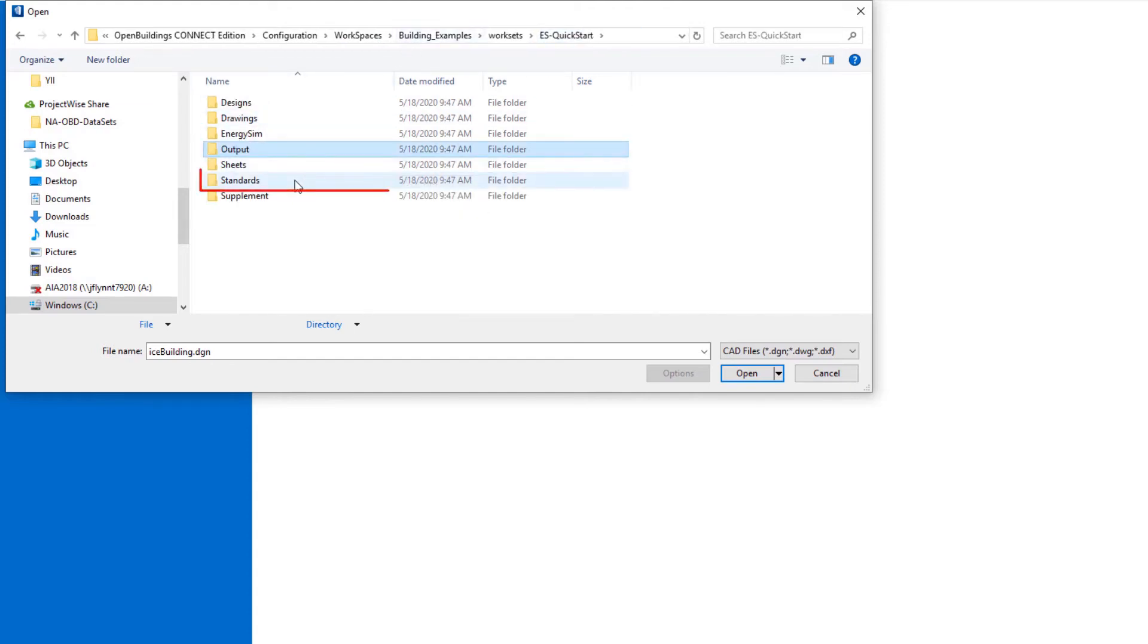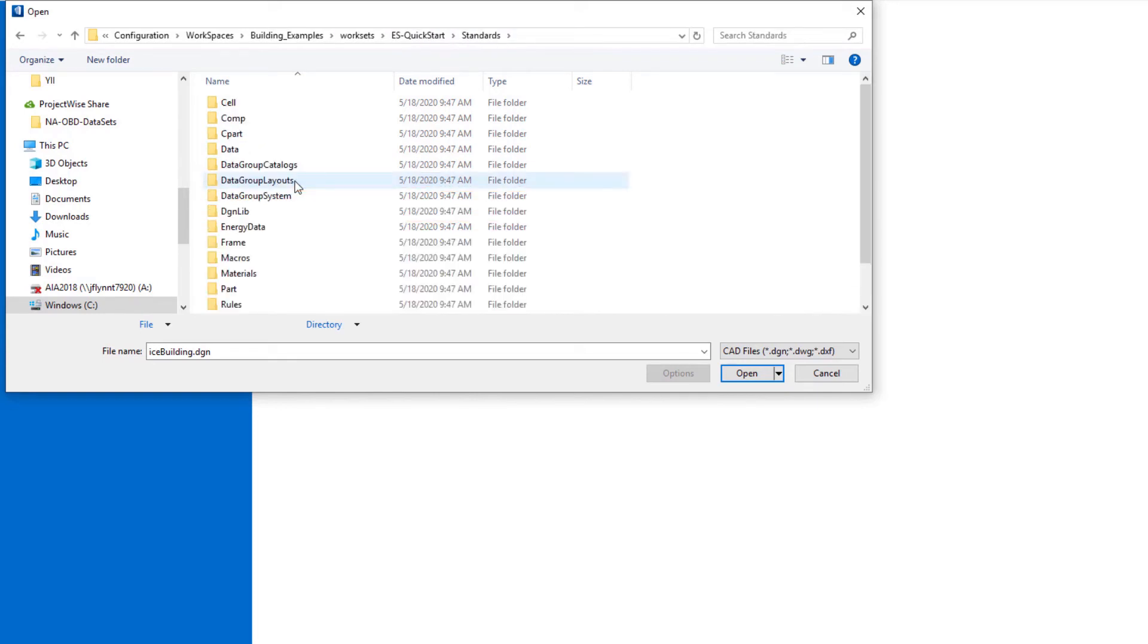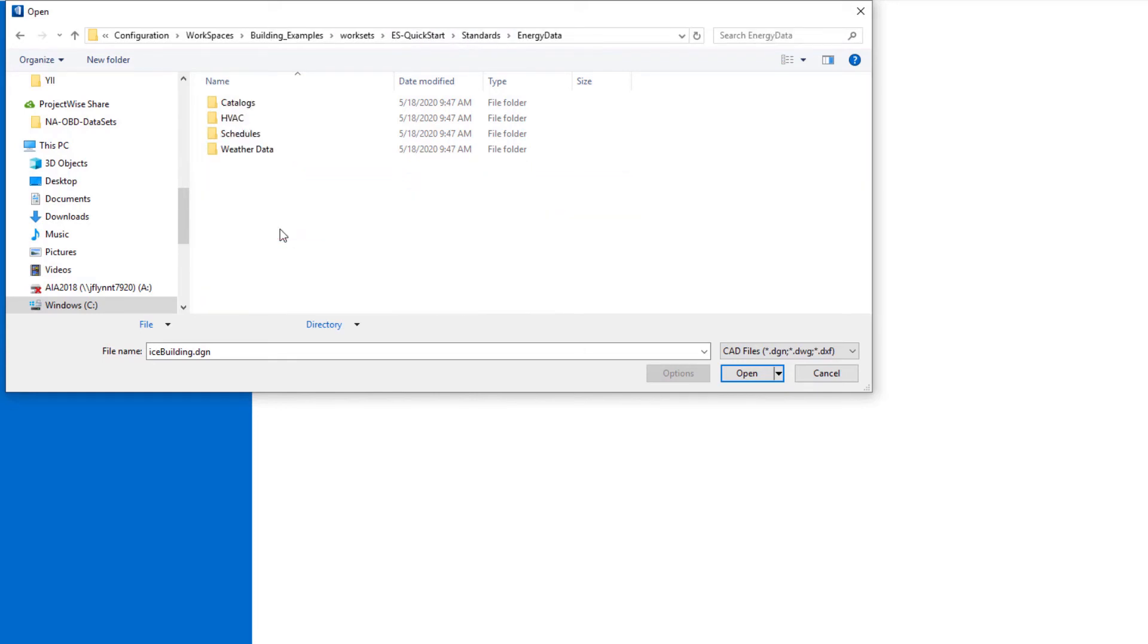And in addition, there under the standards folder, there is an energy data folder. And this is where different data that we might set up and customize within this workset for different catalogs and schedules are going to be stored.